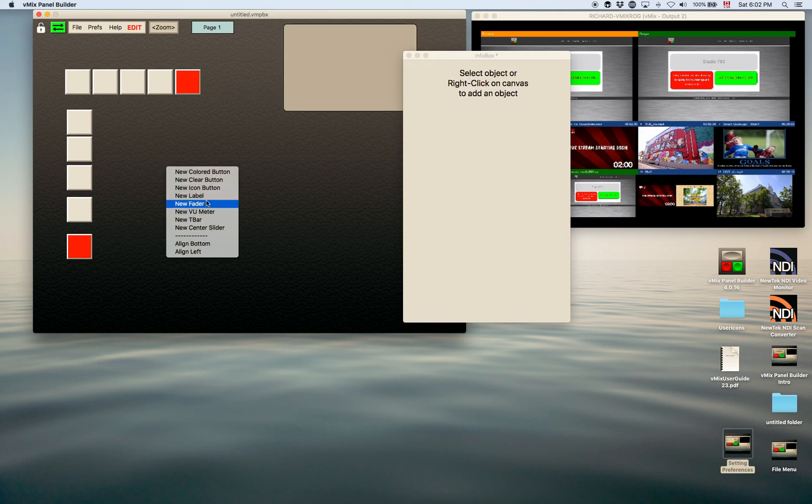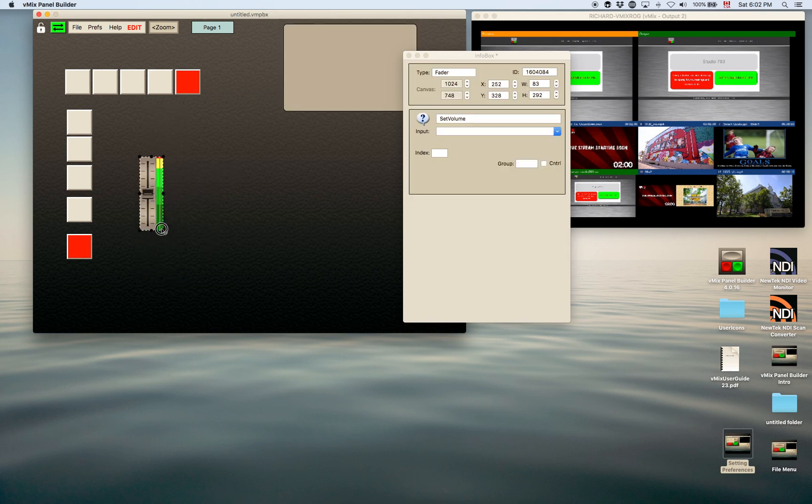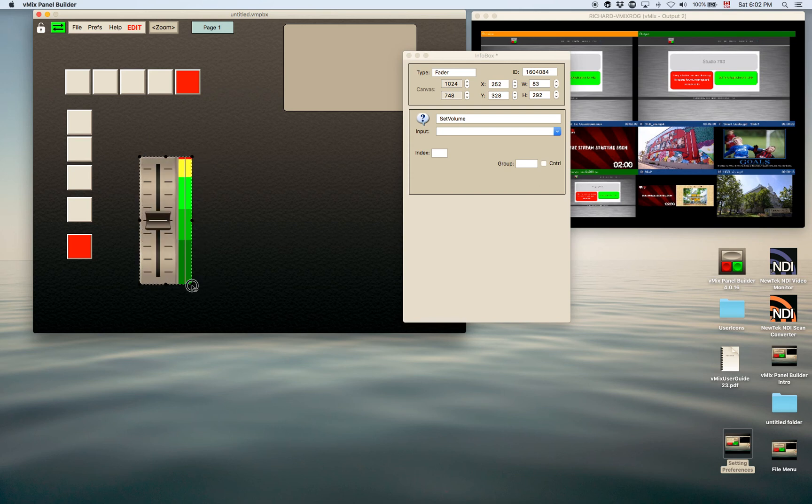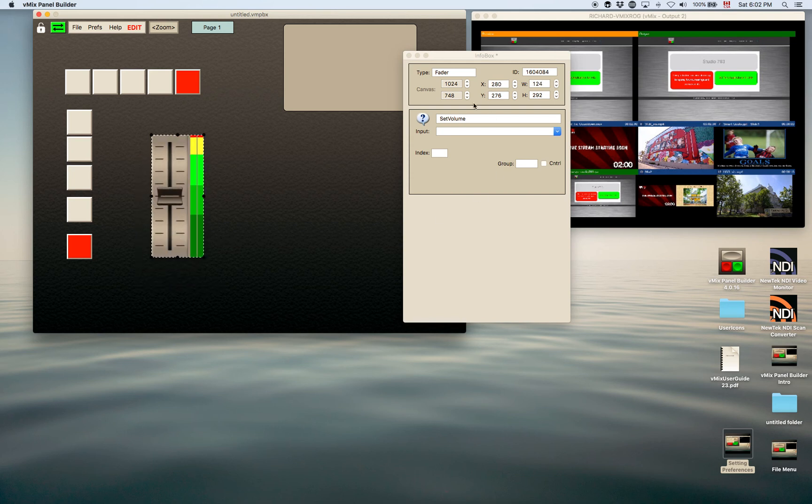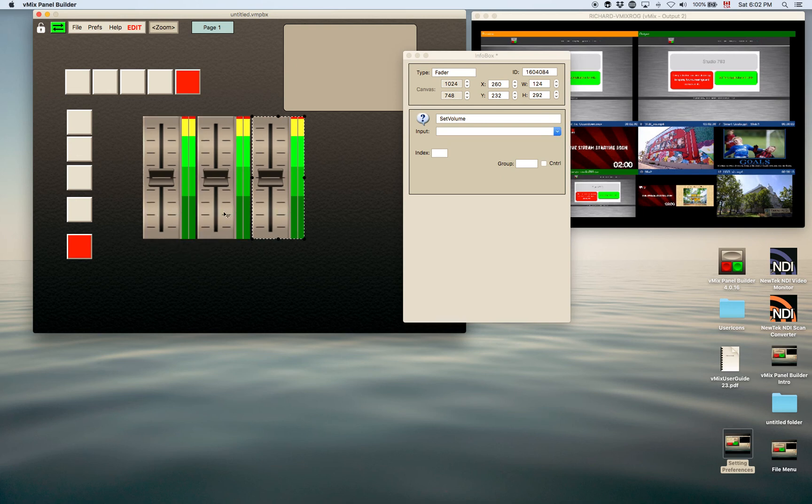Same thing with faders. You can add a fader—of course you can size that—and you can add the pertinent information in here. Basically just check which input you want. You can clone those the same way you do buttons.